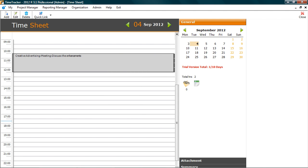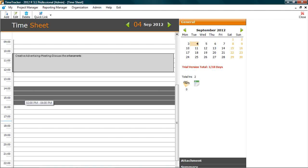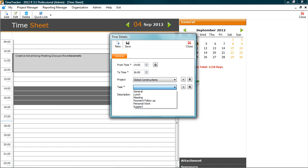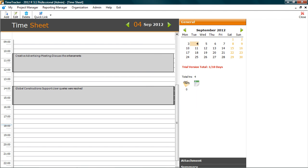Similarly, you can add multiple tasks. So this is how simple it is to enter a time sheet.